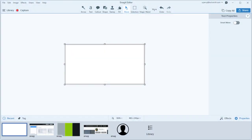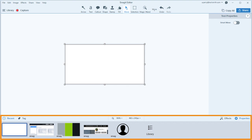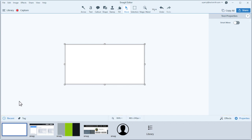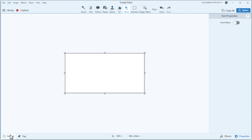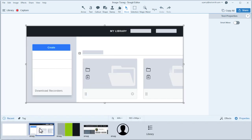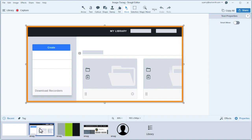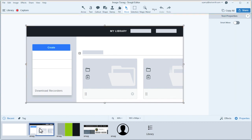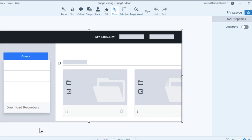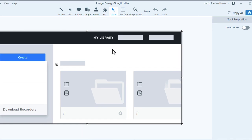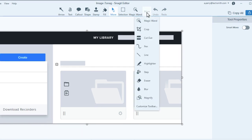This is the editor. Down here is the tray — it contains your recent captures. If you don't see the tray, click Recent to toggle it open and closed. Selected media displays on the canvas. Above the canvas is the toolbar. These are the default tools, but there are more in the drop-down. Click here to add or remove options from the toolbar.